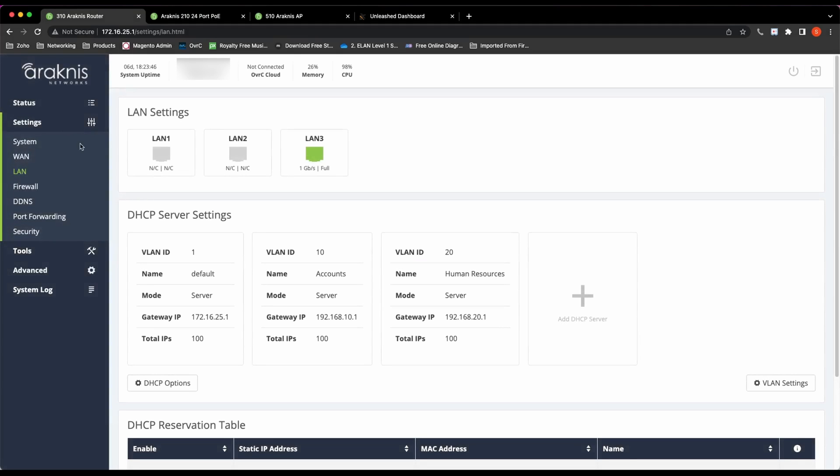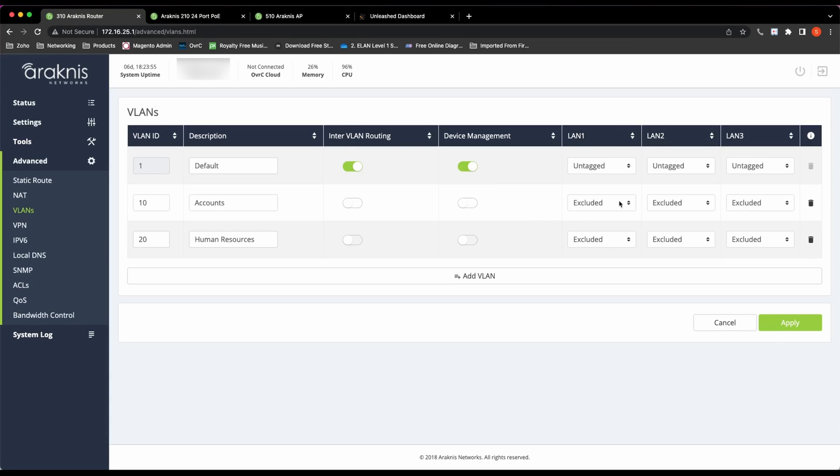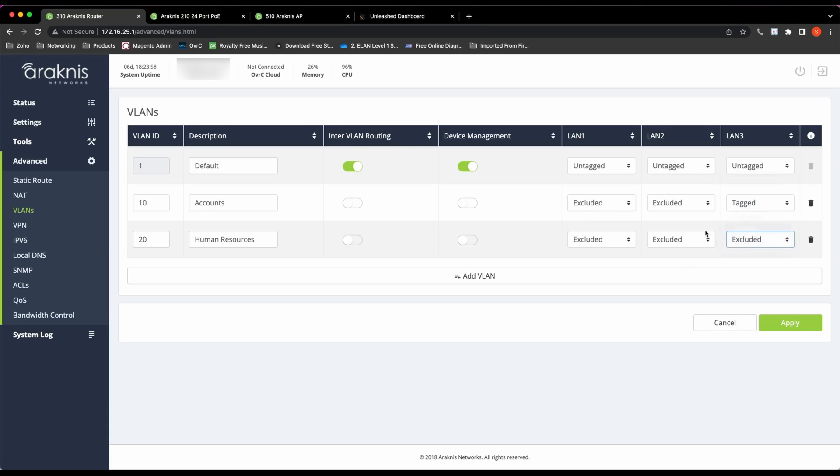Once they're configured, let's move on to Advanced and VLANs and then assign the VLANs to a port on the router. I'm going to assign the default, accounts, and the HR VLANs to port three. The default is untagged and the accounts and HR are tagged VLANs.